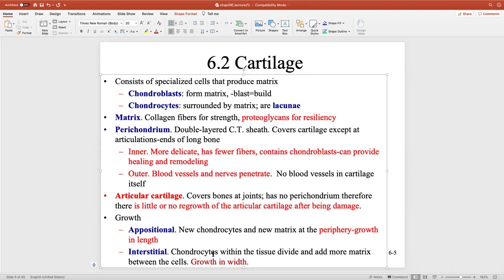So just be careful on the quiz — I never try to trick you, but this is inherently tricky. Appositional growth in cartilage means growth in length. Appositional growth in bone means growth in width. Interstitial growth in cartilage is growth in width; interstitial growth in bone is growth in length. That's the variation.